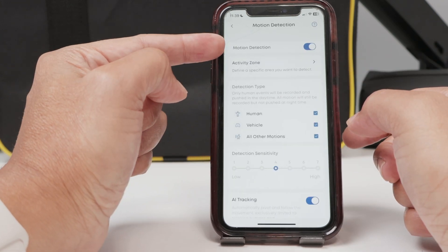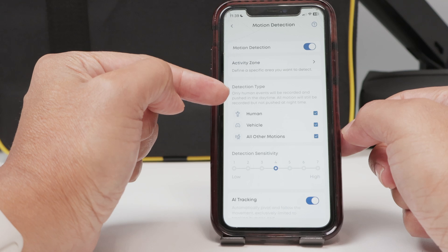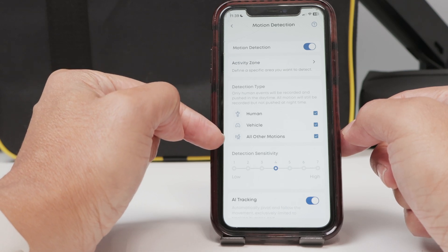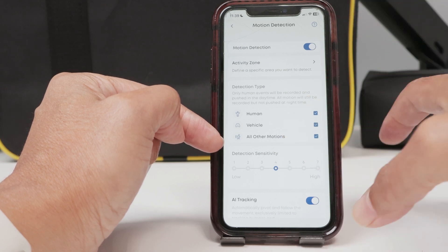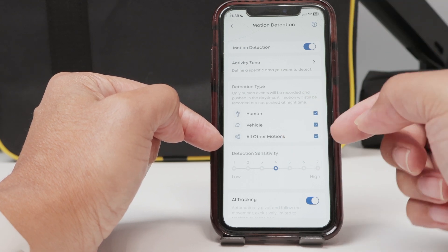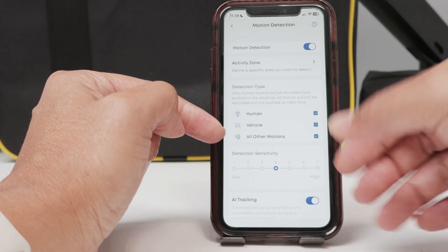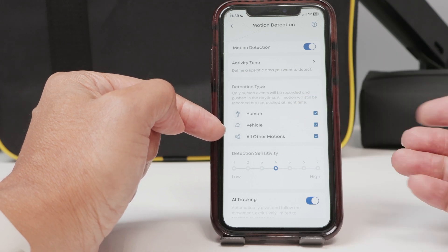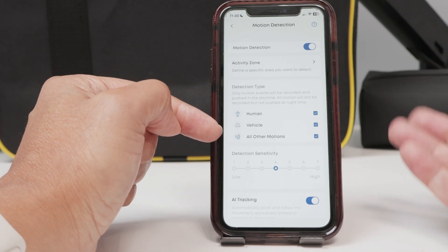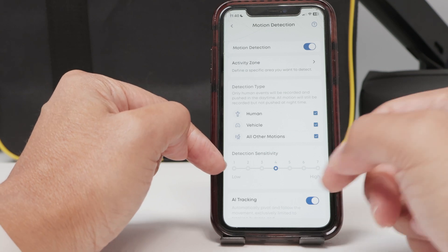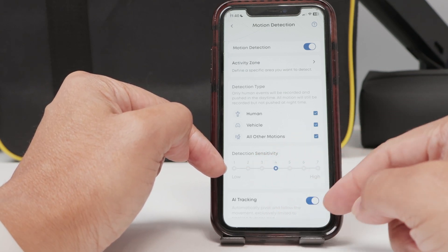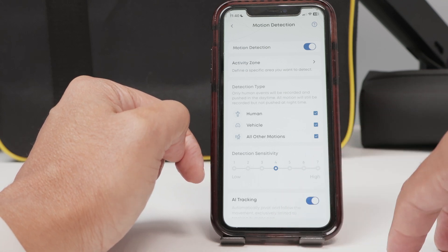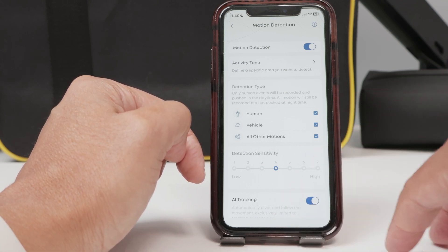Here you see the motion detection is enabled and it's detecting human, vehicle, and all other motions, which means when I move the camera, for example, it detects and starts recording. When somebody is in front of the camera, it's a human detection, and vehicles passing by — vehicle detection, of course. Here you can adjust the sensitivity and AI tracking. If somebody's moving in front of the camera, the camera can track with the movement, pan and tilt.